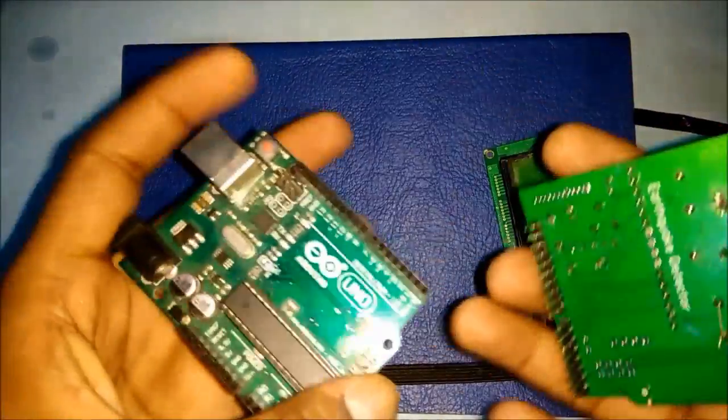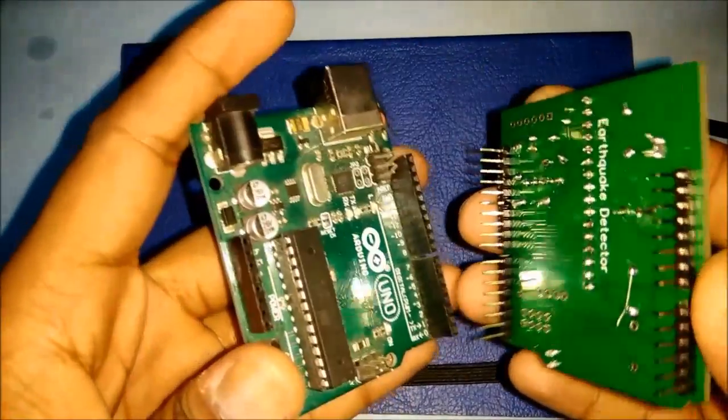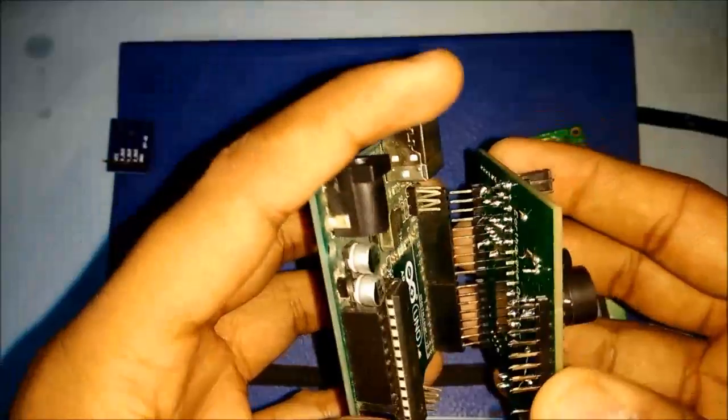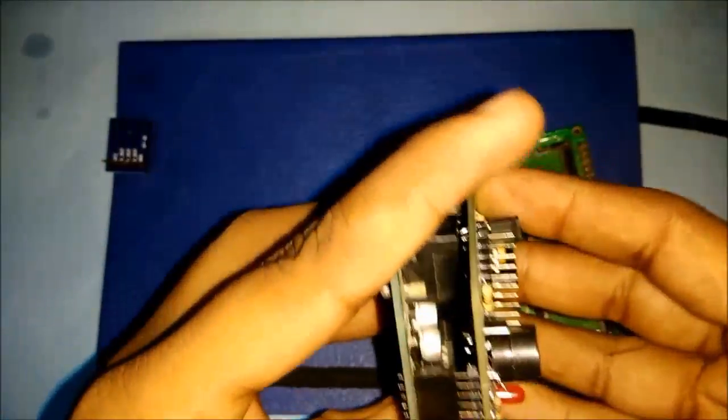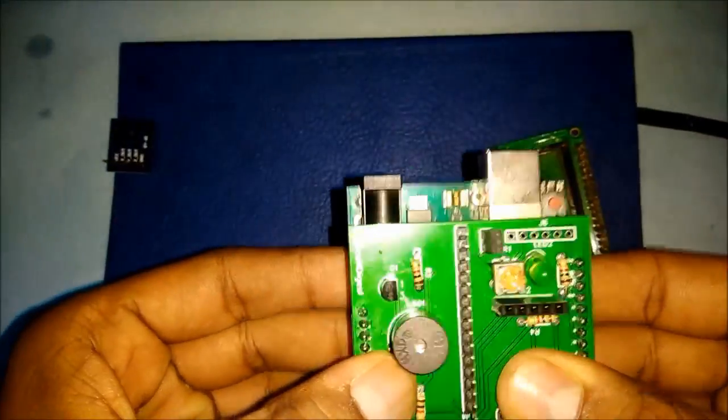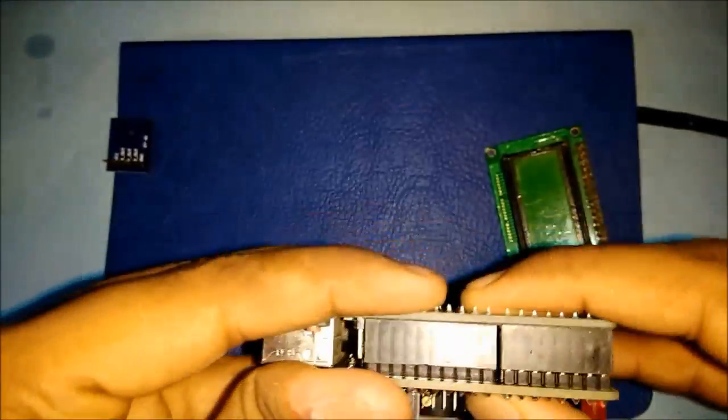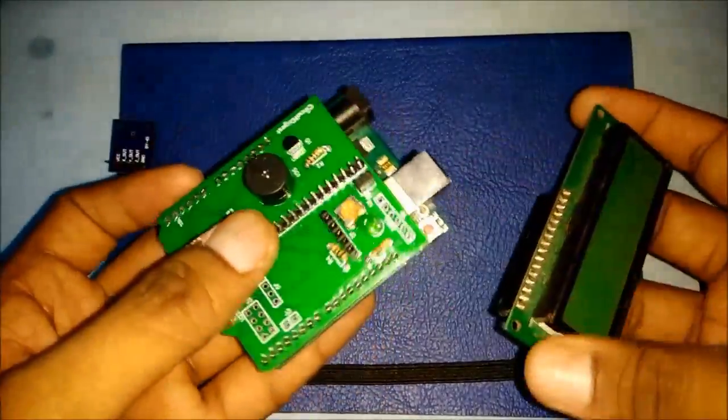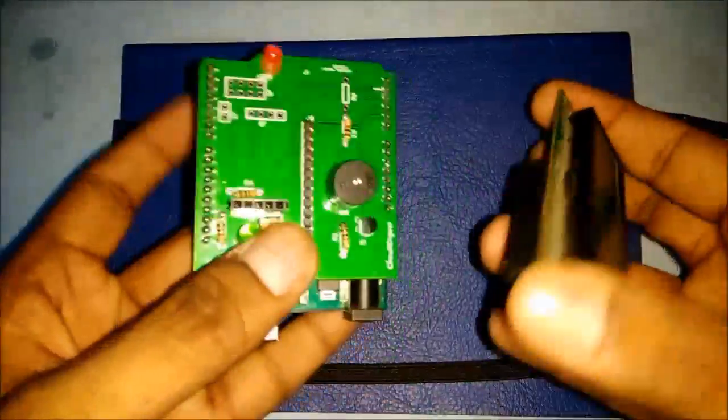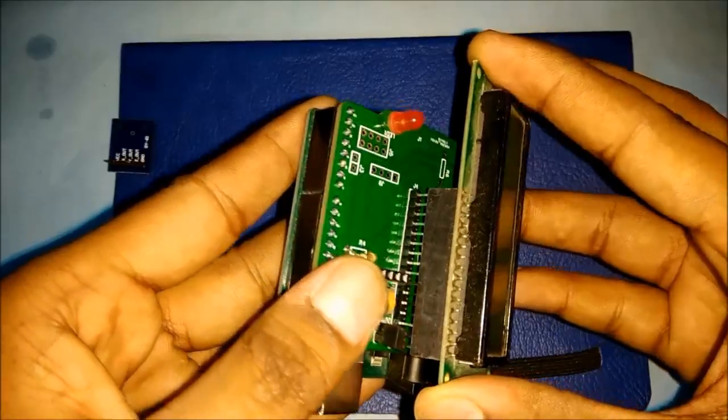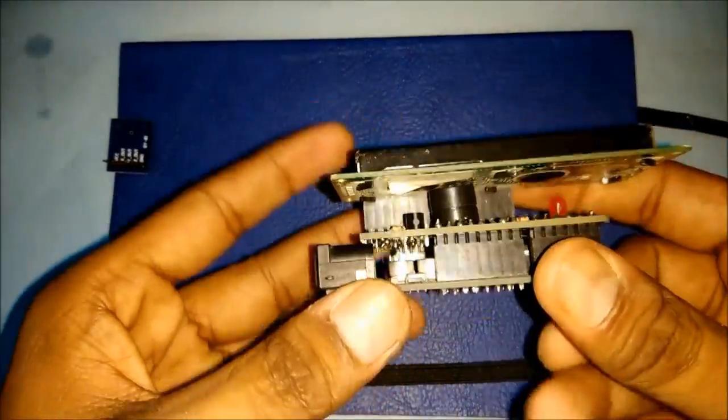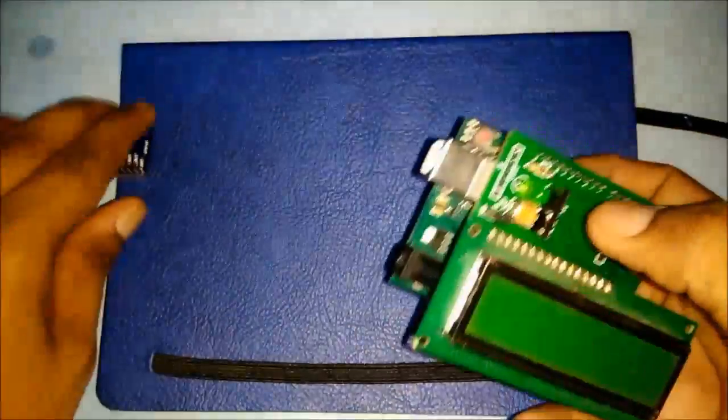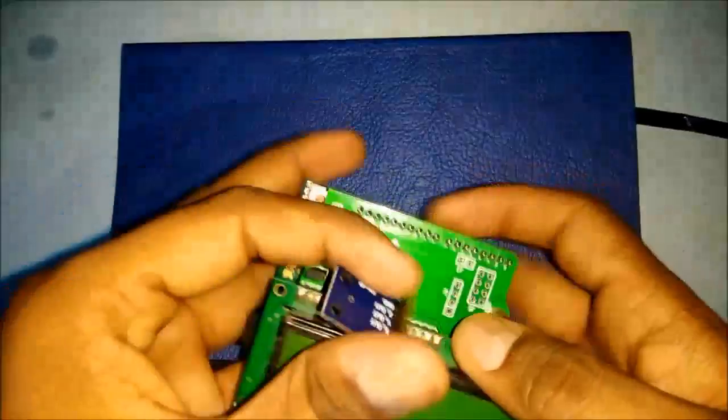Now I am going to assemble this whole circuit. I have attached a shield. Now I am attaching the 16 plus 2 LCD. And finally I am attaching accelerometer.